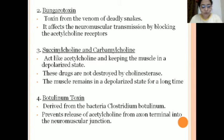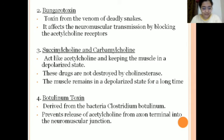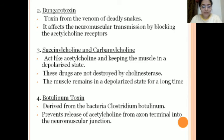The third and fourth blockers are succinylcholine and carbamylcholine. These drugs keep the muscle in a depolarized state because they act like acetylcholine, which causes muscle depolarization. However, these drugs are not destroyed by cholinesterase — the enzyme used to destroy acetylcholine — so they can keep the muscle in a depolarized state for a very long time. The fourth is botulinum toxin, derived from the bacteria Clostridium botulinum. It prevents the release of acetylcholine from the axon terminal into the neuromuscular junction, ultimately stopping the whole functioning of the neuromuscular junction.